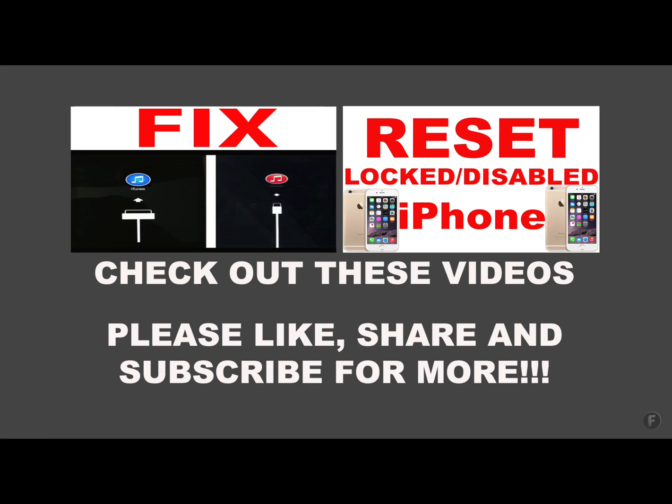Thanks for watching. Please like, share, and subscribe. Check out these videos as well and learn how to reset or restore a disabled or locked iPhone, iPod, or iPod Touch which you do not know the password for or forgot the password for. Also learn how to get rid of the screen on your iPhone, iPad, and iPod Touch when it has to connect to iTunes—how to get rid of the red or blue logo on your device. Thanks very much for watching and don't forget to subscribe.